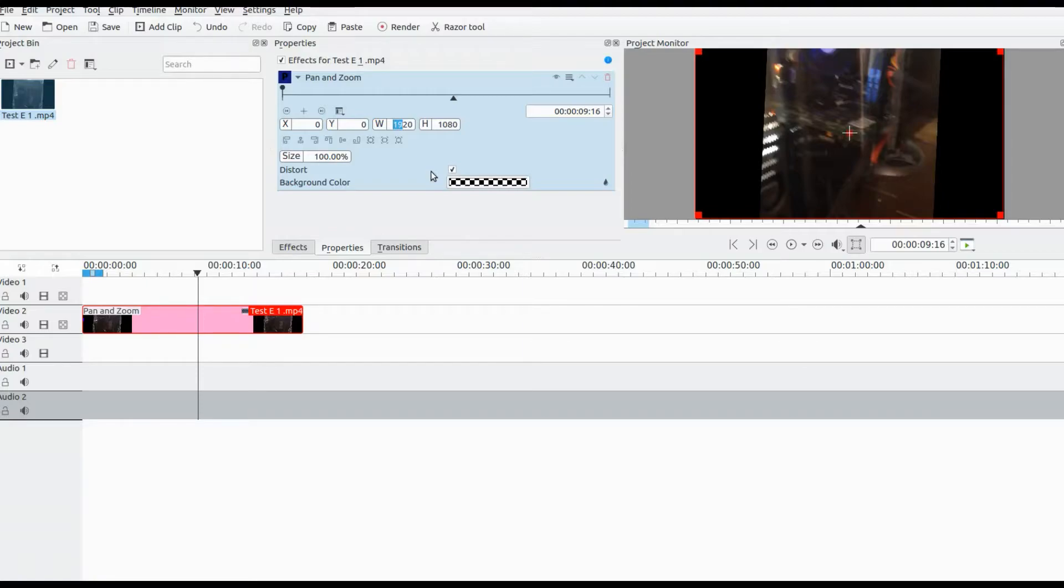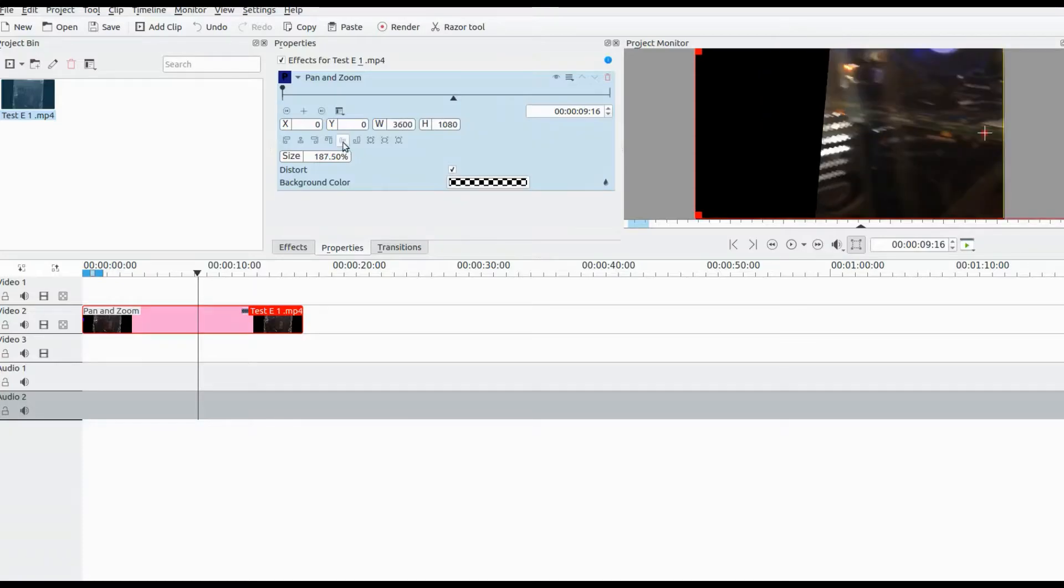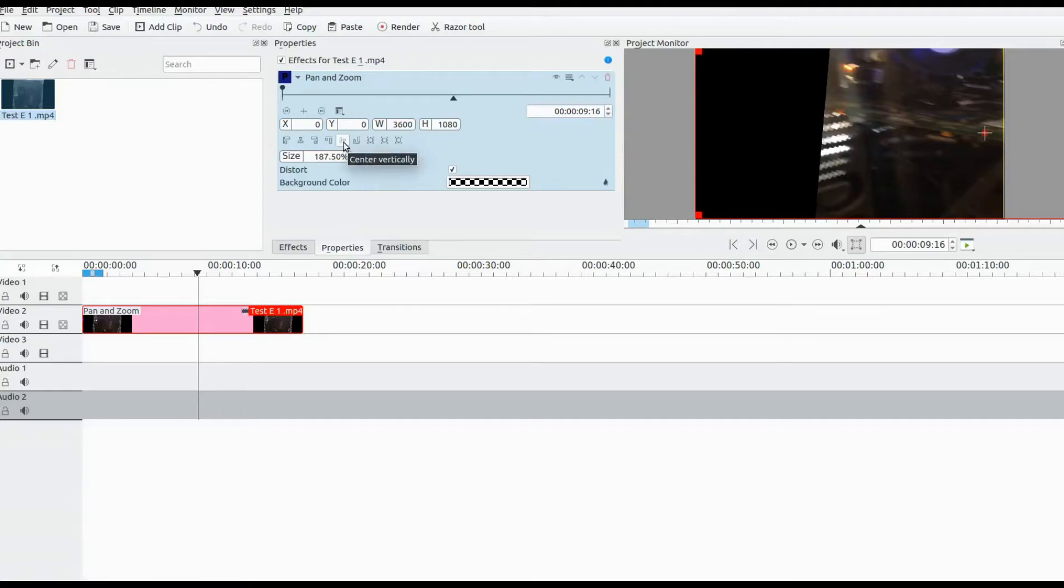Next is to find the magic number to complete the Kdenlive procedure. Only adjust the width. My magic number is 3600 in Kdenlive. Yours could be different, so choose the one option that best suits your needs.